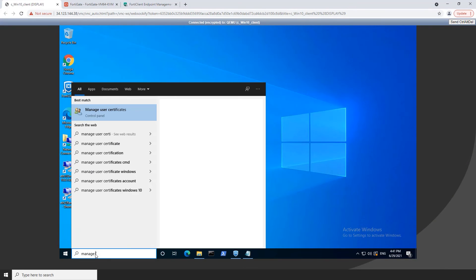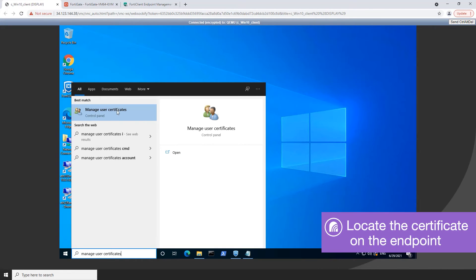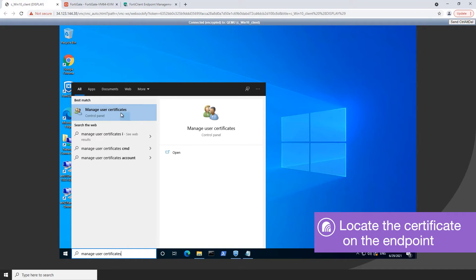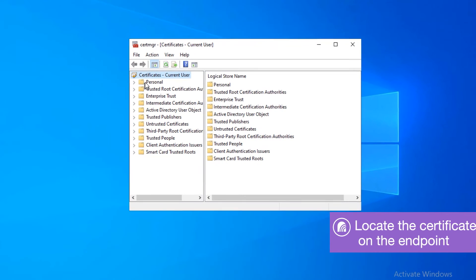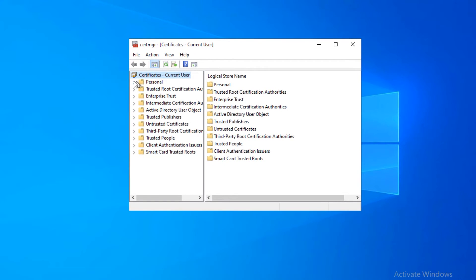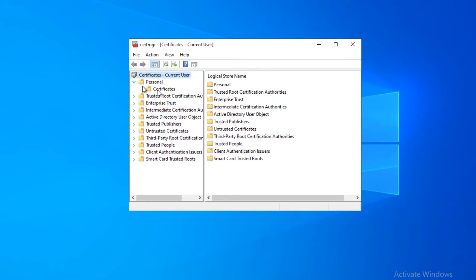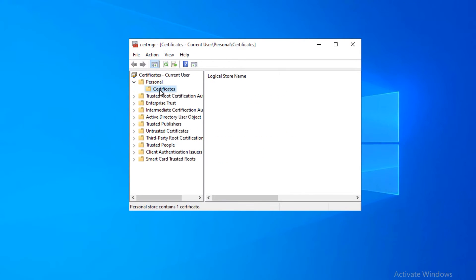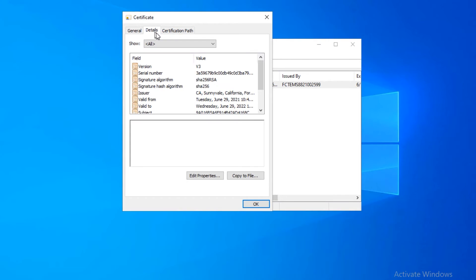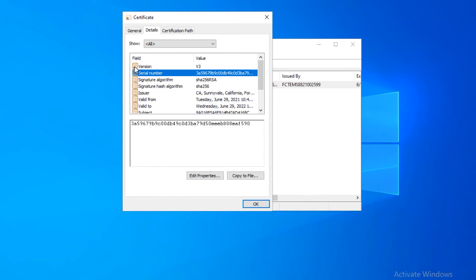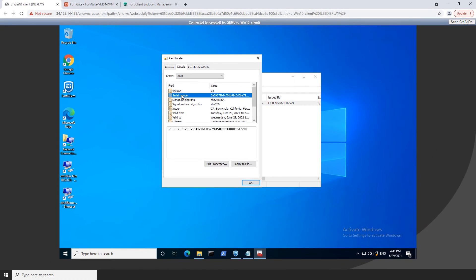Now we are going to locate the user certificate on the endpoint client. Open manage user certificates, open certificates in the user certificate store, choose the certificate and view its properties by double-clicking the certificate. Looking at details you'll find the certificate number which matches the record on the FortiClientEMS and the FortiGate.